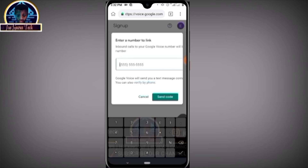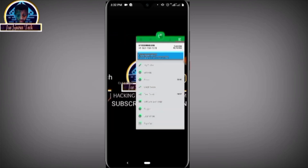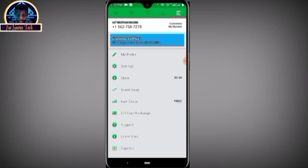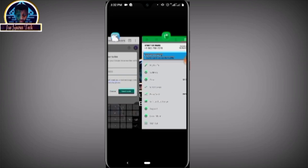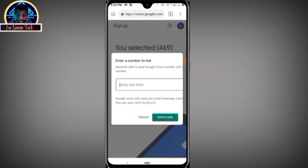After you click on this, click 'Verify.' You have to provide another United States of America phone number to link to your Google Voice number. Go back and copy this number. If you don't know how to get a US number, refer to my previous video. Paste the number here, then click 'Send Code.'